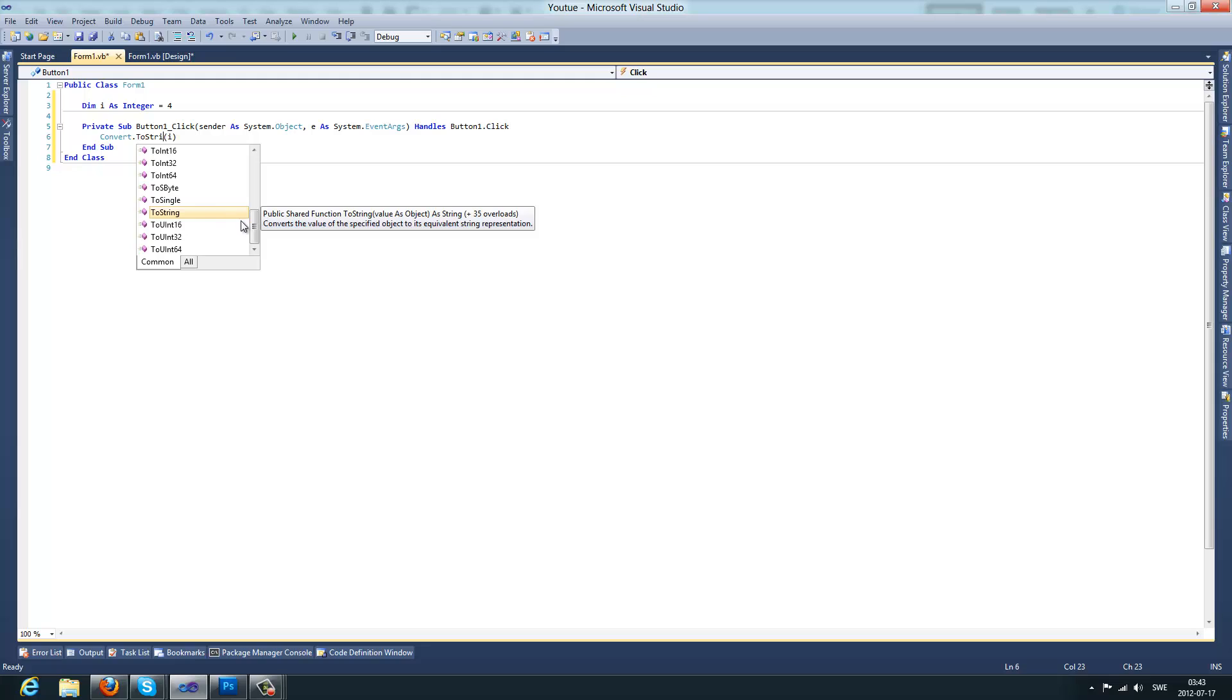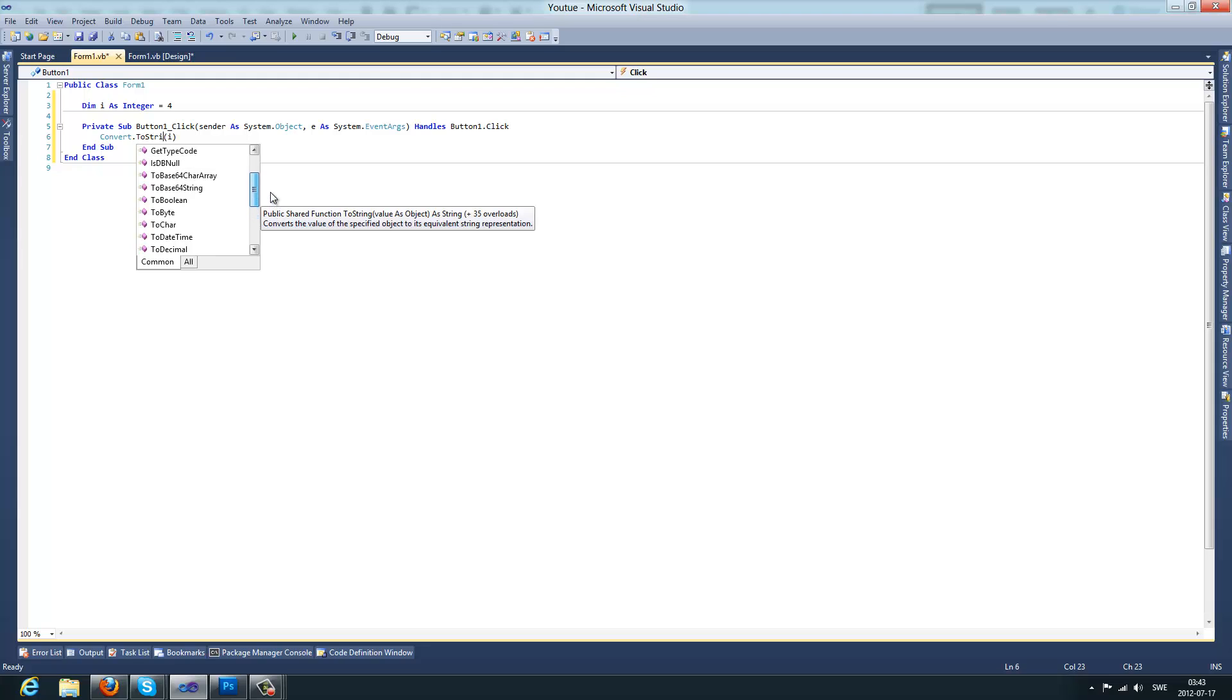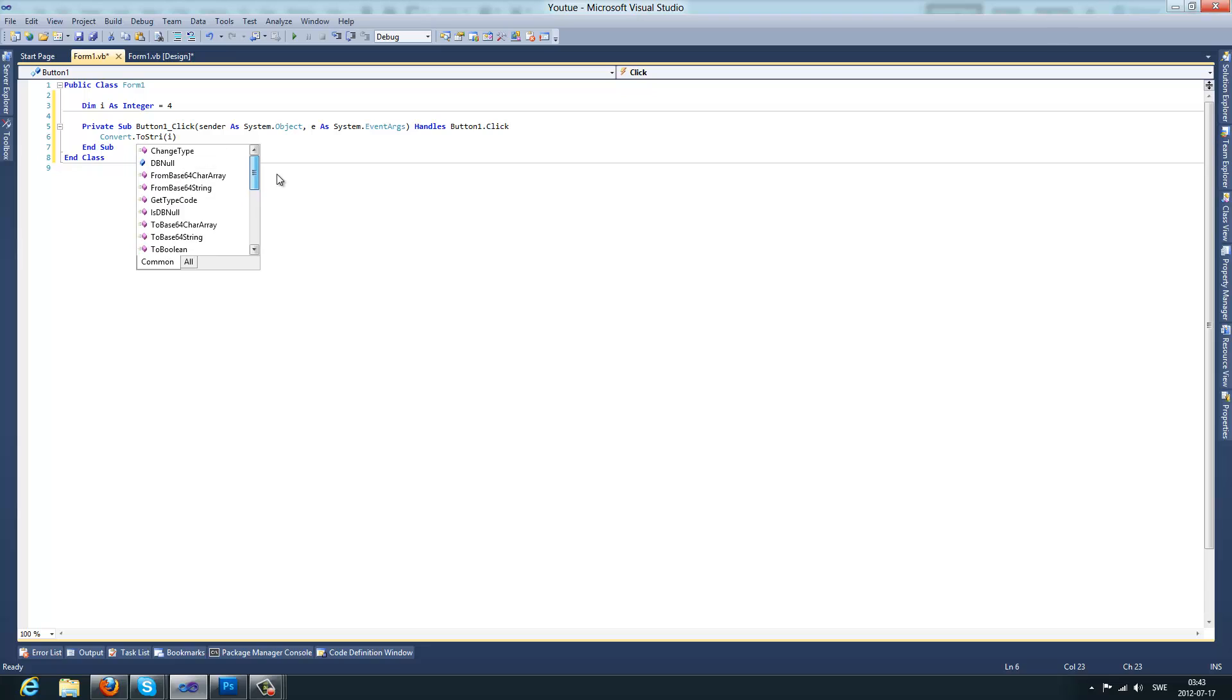You can do single, to sbyte, to unsigned integer, to byte, to boolean, to base64 string, and there's a lot of things.